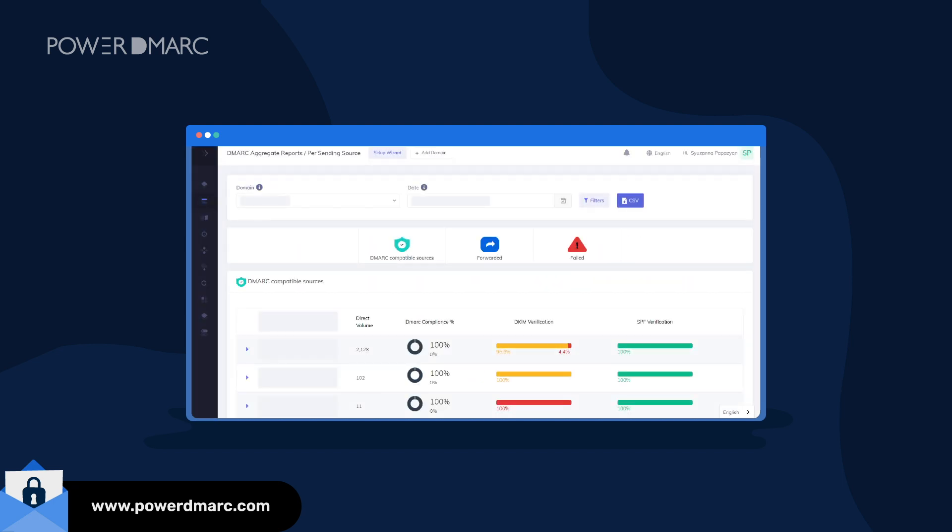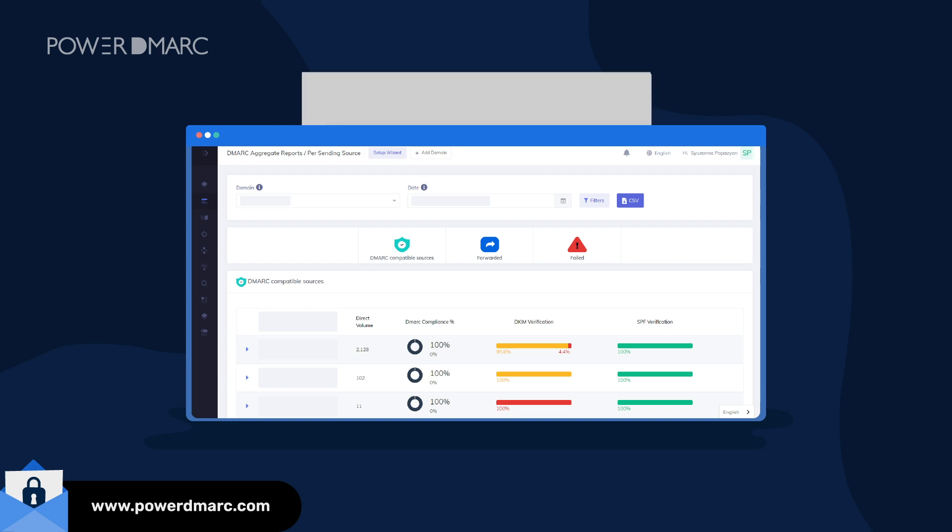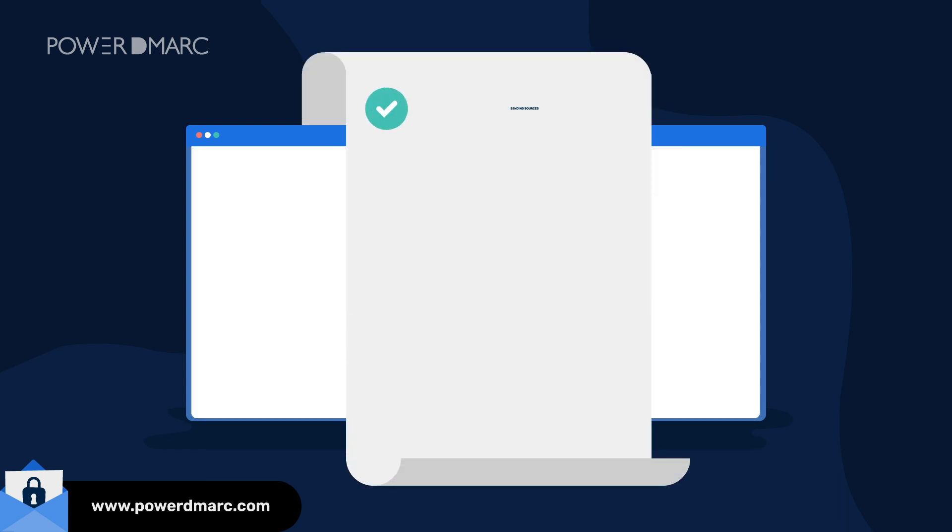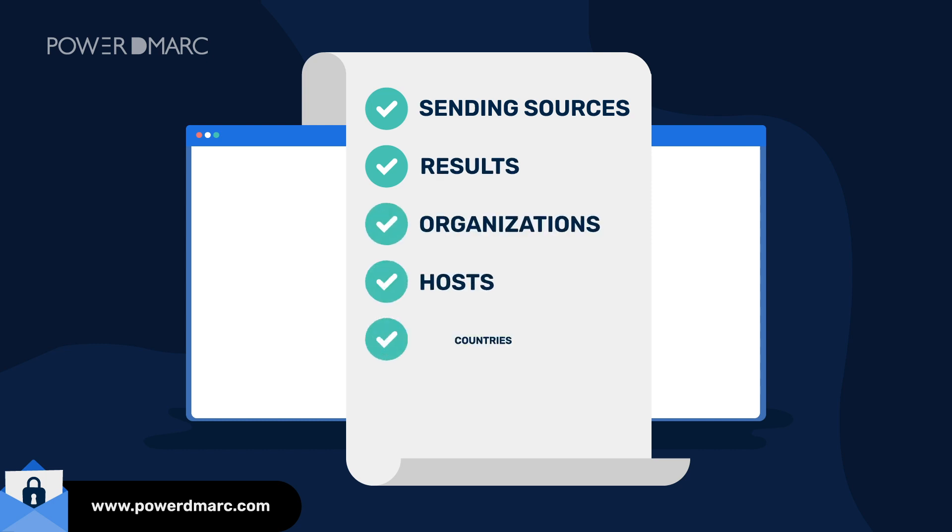We have seven different viewing options to choose from that allow you to sort data according to sending sources, results, organizations, hosts, countries,